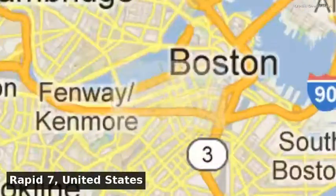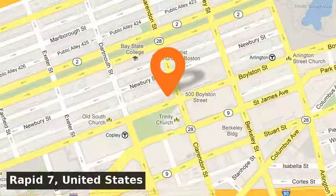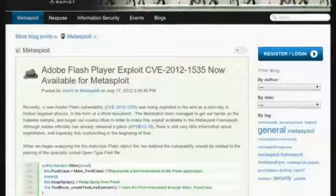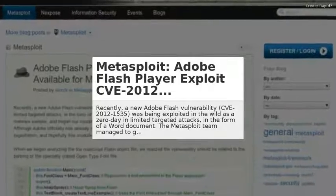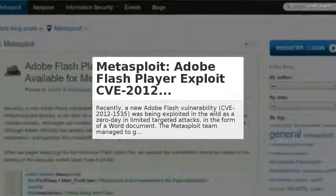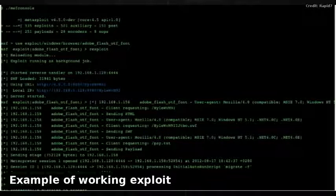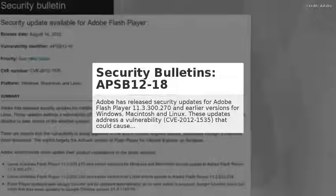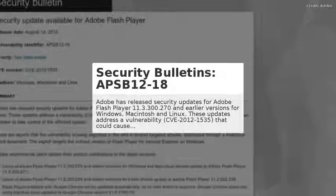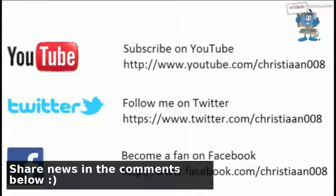Adobe Flash Player exploit now available for Metasploit. The Metasploit team managed to get their hands on a malware sample of a vulnerability in the Adobe Flash Player that's exploited in the wild. After analysis, they made this exploit available in the Metasploit framework. This concludes CIC News, tomorrow a new edition.